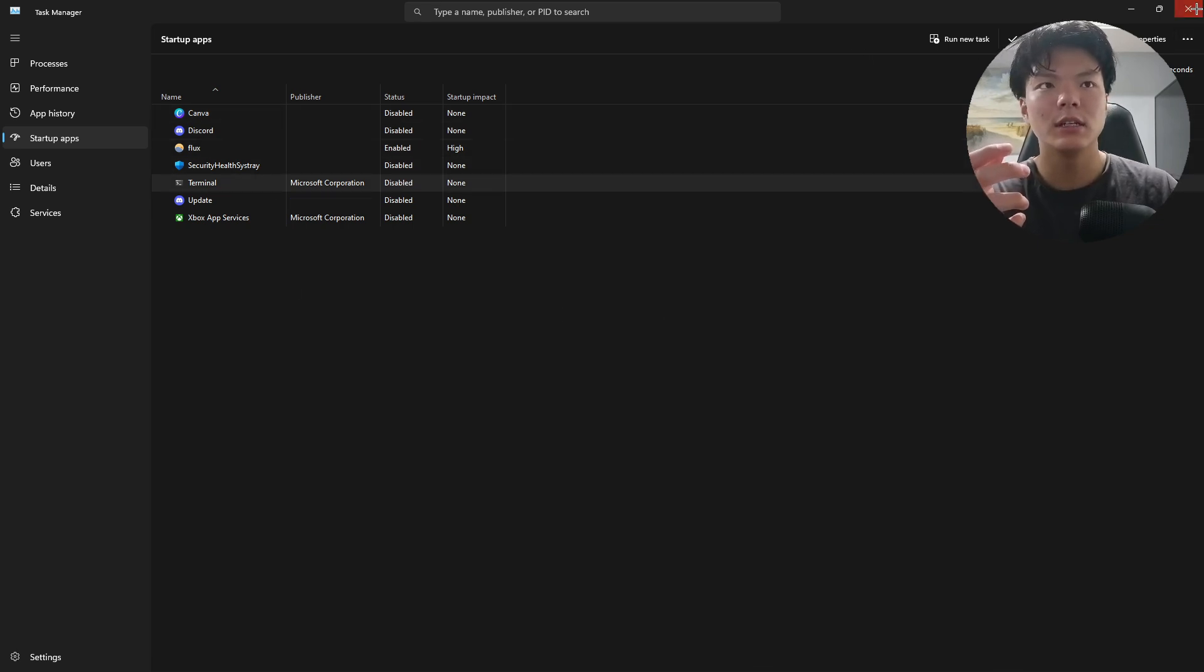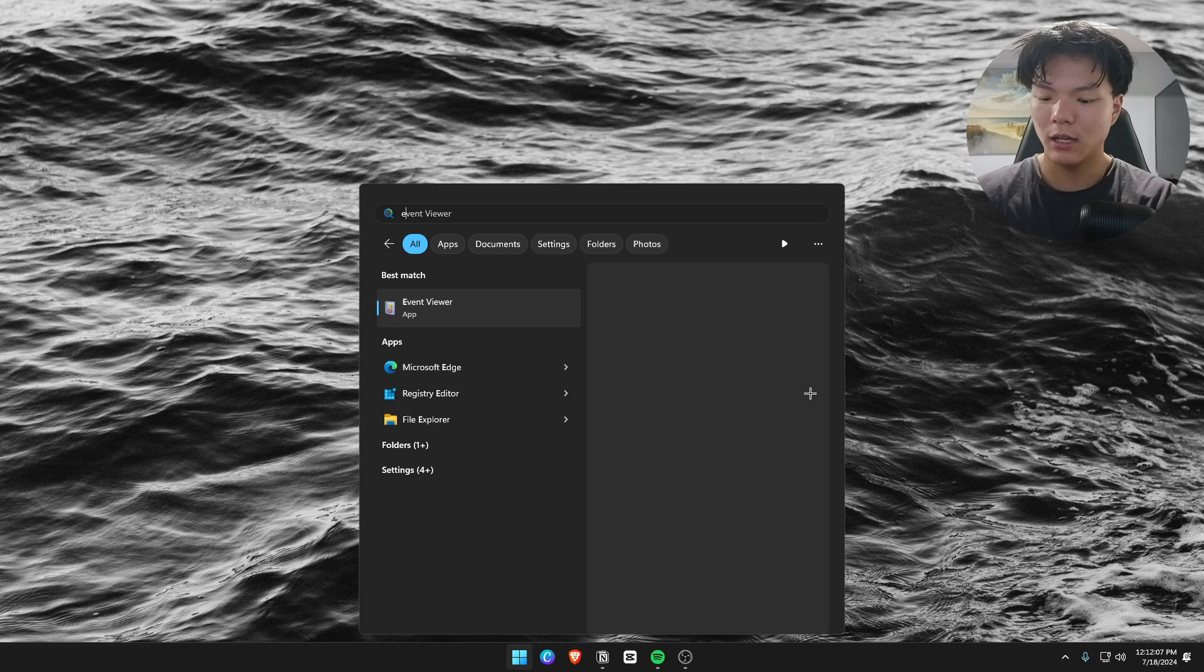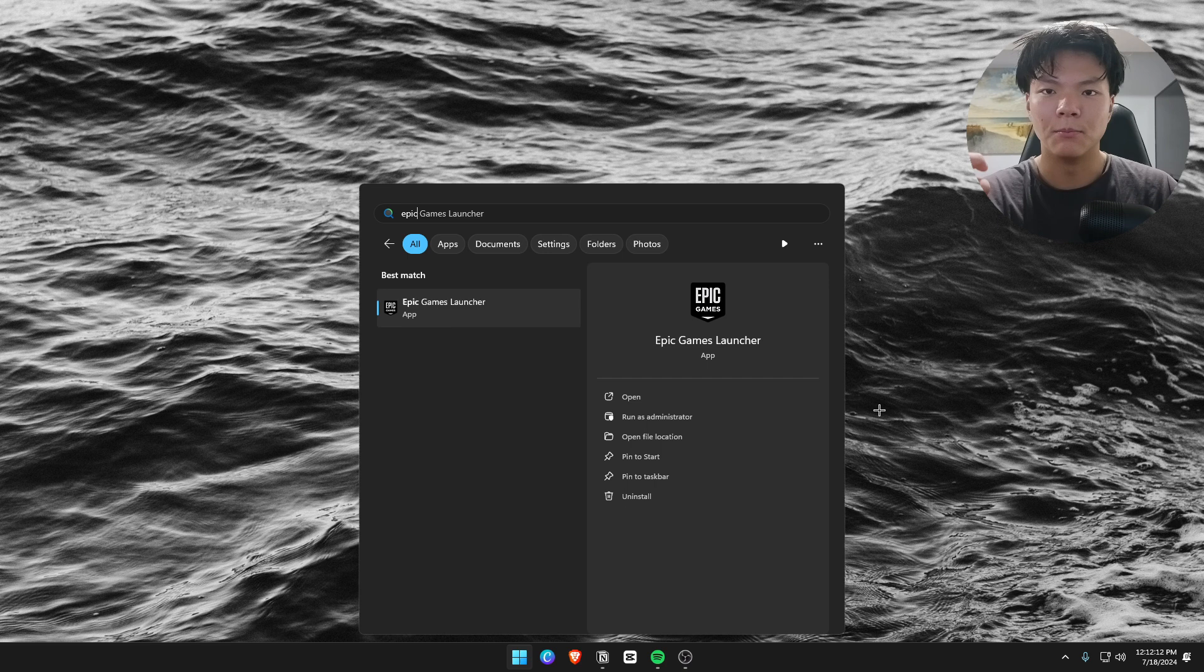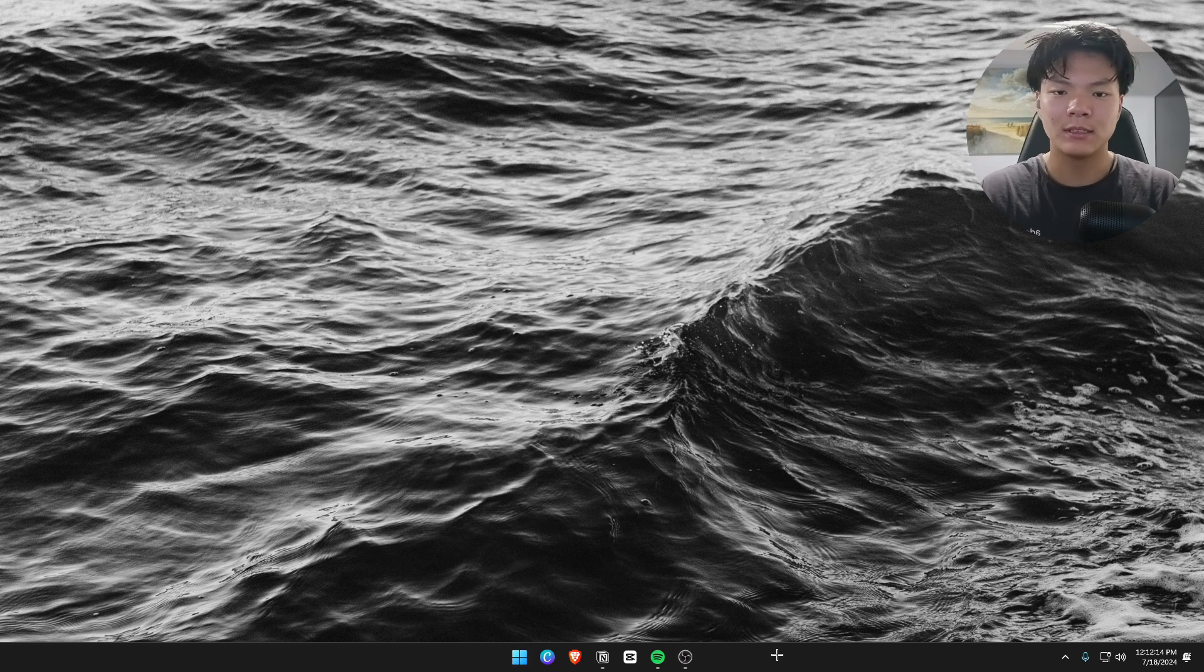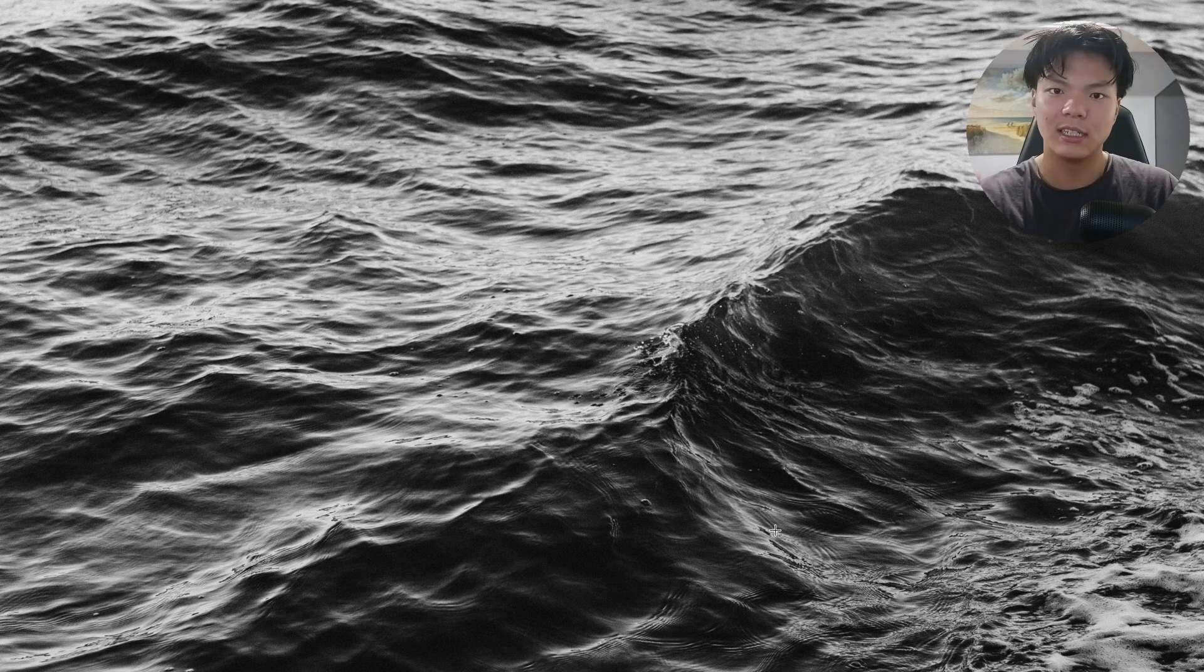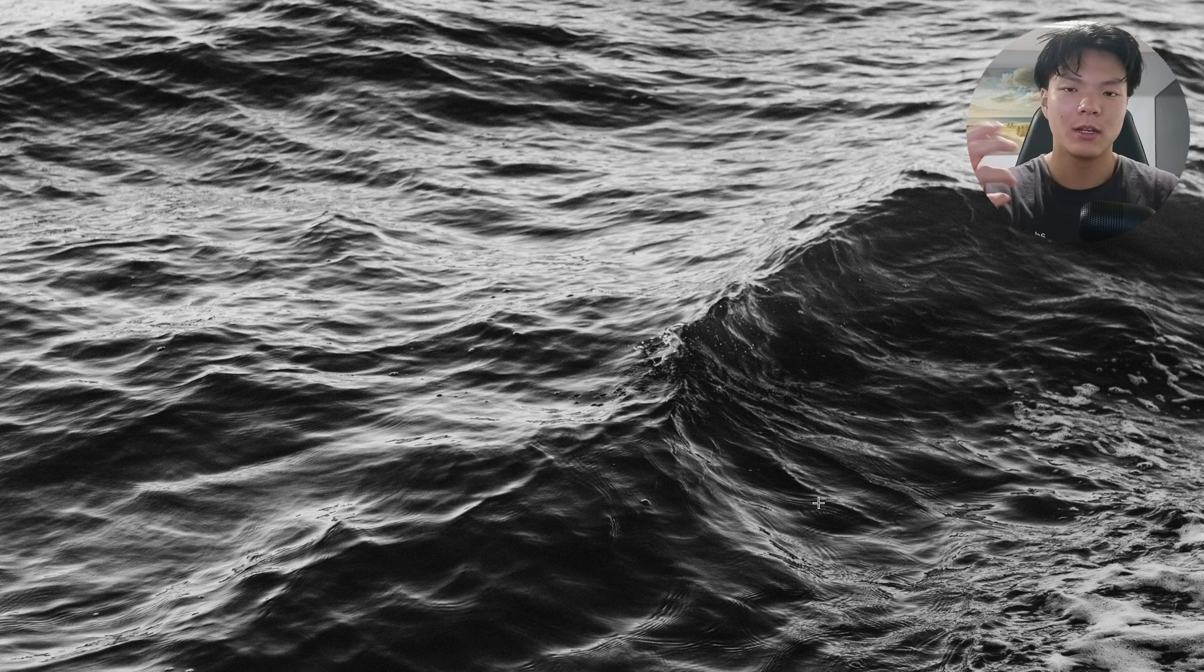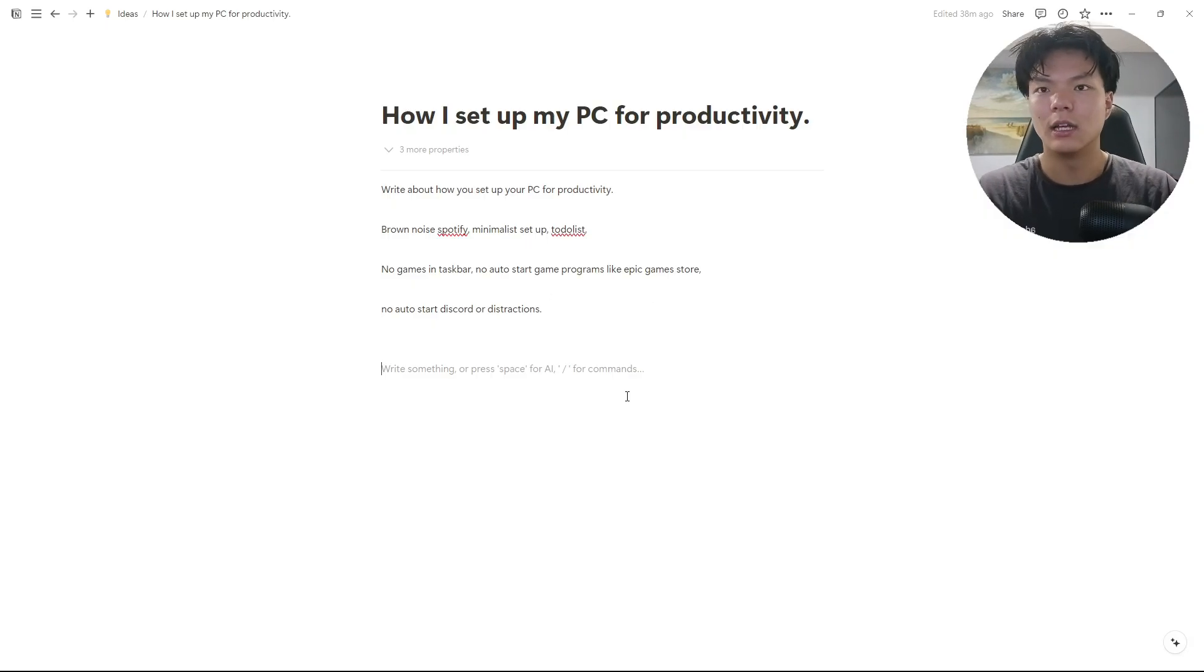Usually people have Epic Games running immediately when they open their computers or they have games on the taskbar, and that's how you get tempted to play video games while you're trying to do work. My suggestion is just don't do that.